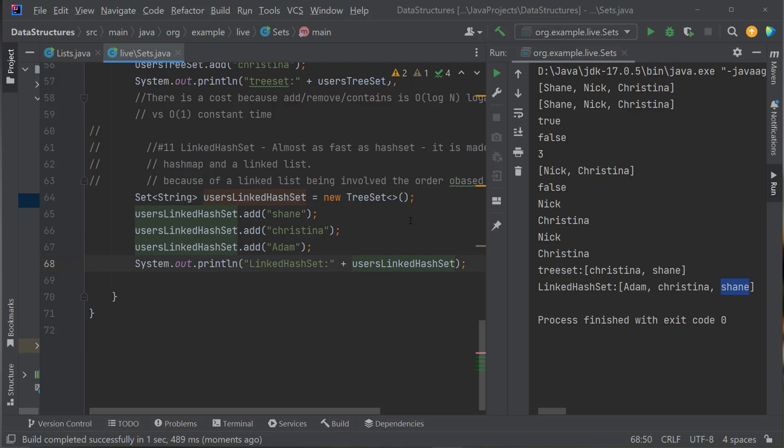To summarize: a Set is an abstract data type that stores unique values. HashSet uses a HashMap underneath — no particular ordering, O(1) constant time. TreeSet uses a red-black tree — O(log n) for most operations, keeps things in natural order (alphabetical for strings). LinkedHashSet is almost as fast as a HashSet but also keeps insertion order, unlike a HashSet.